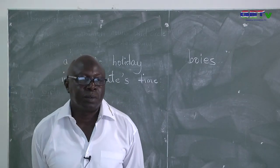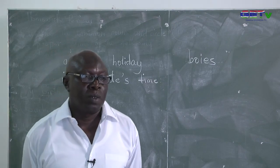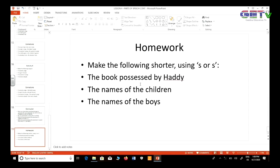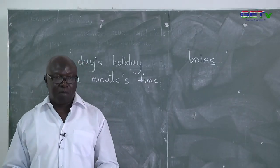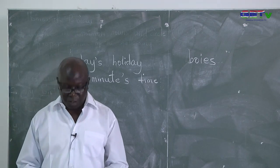That brings us to the end of the lesson. Before we go, there is a homework for you. Make the following shorter using apostrophe S or S apostrophe. One: the book possessed by Hadi. Two: the names of the children. Three: the names of the boys. These three questions you need to look at before our next lesson. Stay safe, stay at home, study your books, and be by your TV sets. Thank you very much for your attention.